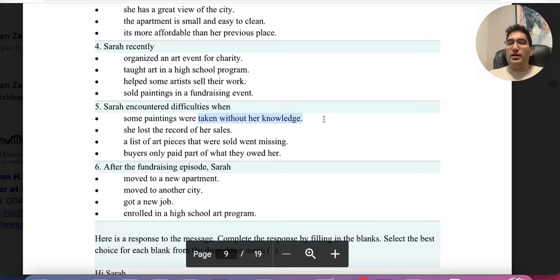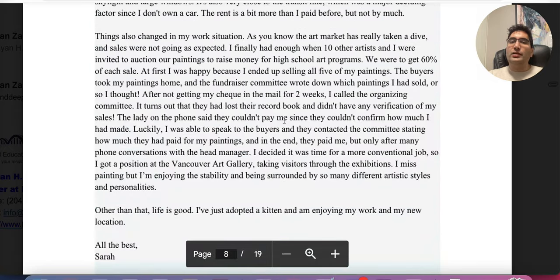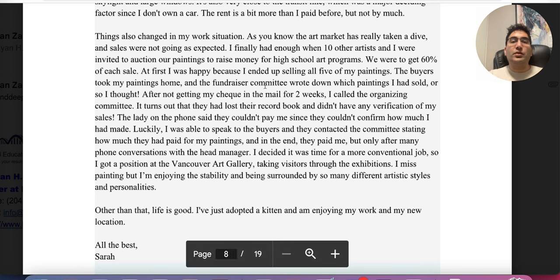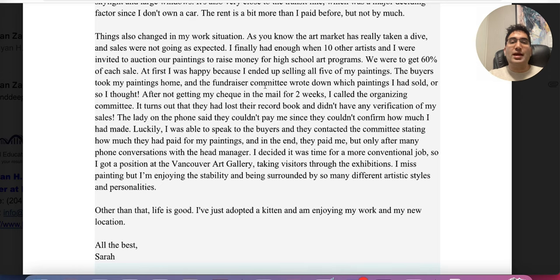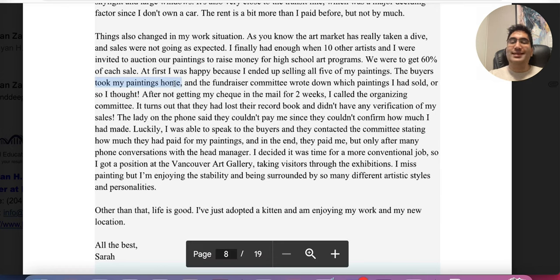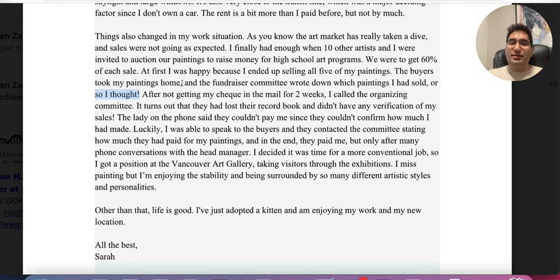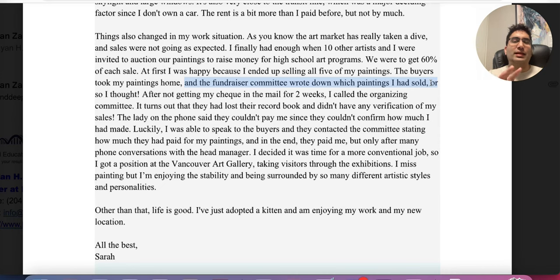'Some paintings were taken without her knowledge' — it's very close. It looks like that, but it doesn't say anywhere that they took the paintings without her knowledge. She was selling the paintings; she auctioned them. Buyers took her paintings, and those words will confuse you. The phrase 'so I thought' relates to the next thing she said in the sentence, not to the paintings being taken. This is where people get confused because of the similar wording.